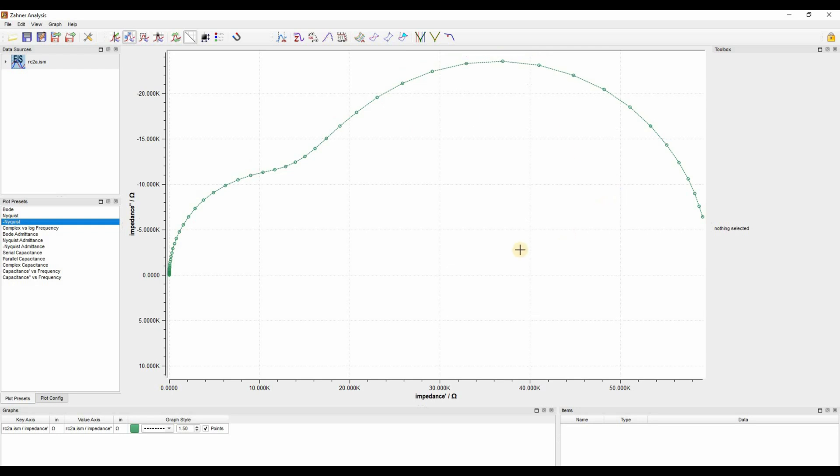Now we want to fit this graph, so let's get started. Click on the fit EIS.